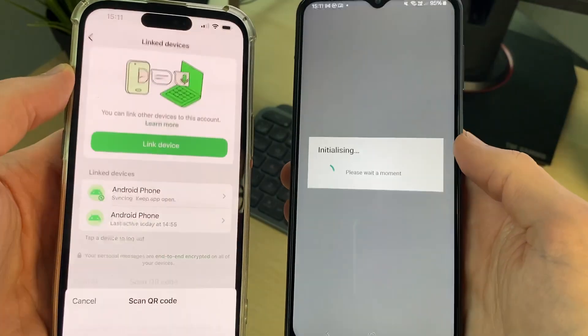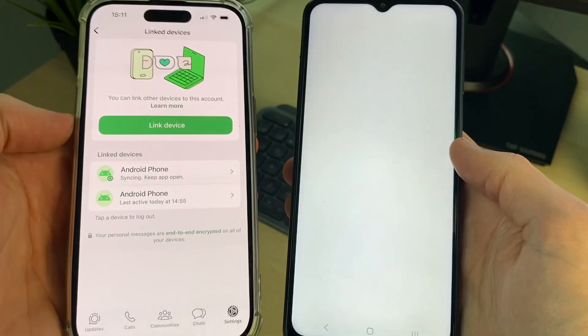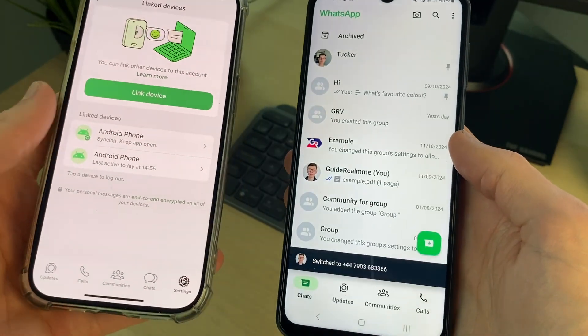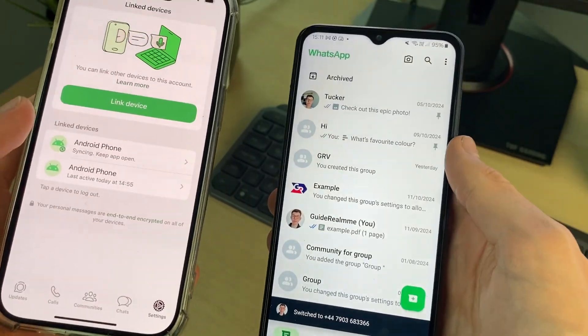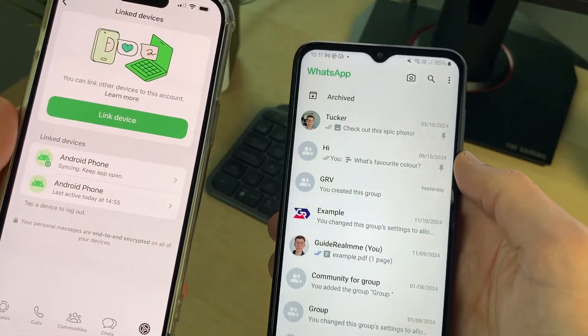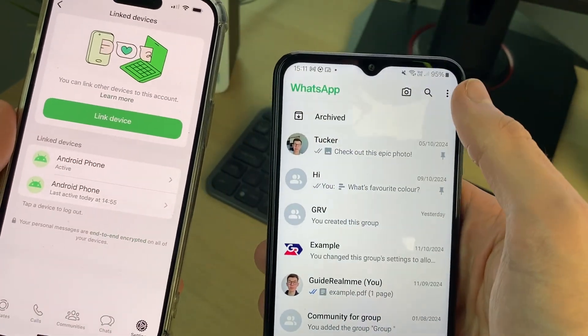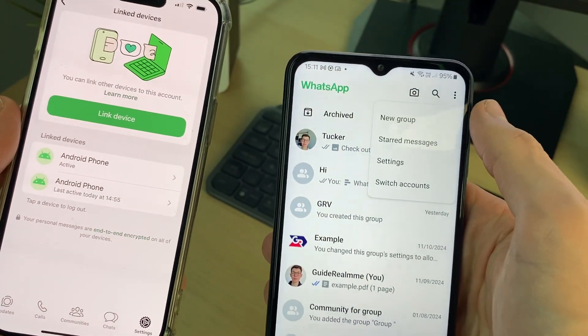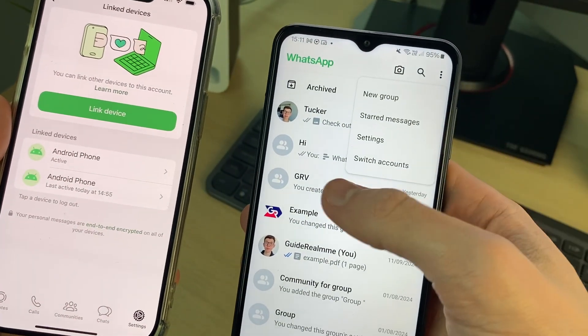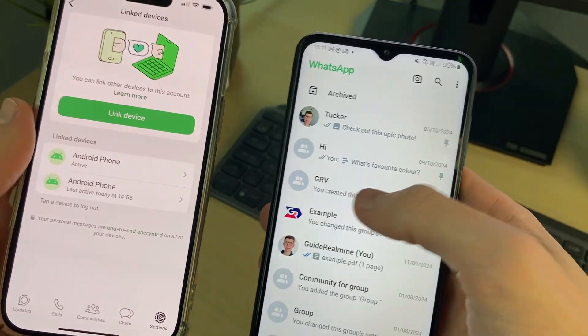It will then say 'Loading your chats' and they'll be loaded. You can then go and read them from this device. On an Android you can click on the three dots and switch between your accounts.